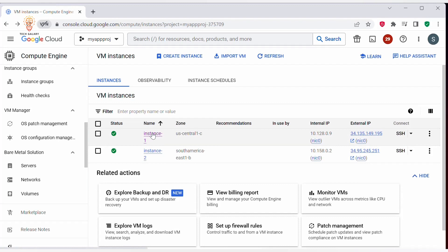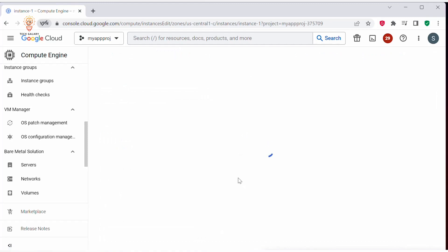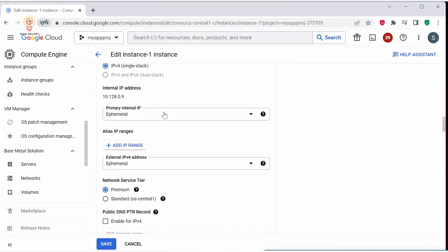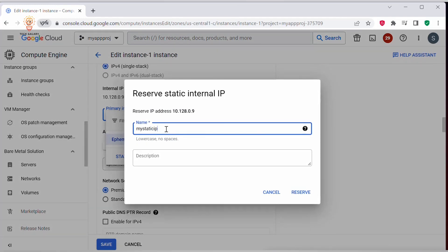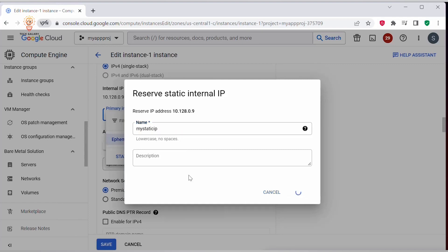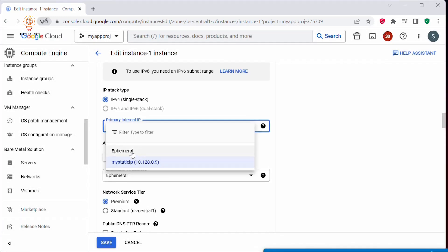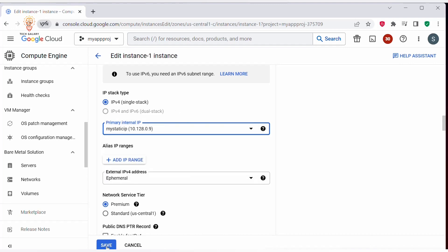You can also click on an existing instance and click Edit. Scroll down to Network Interfaces. This instance is using an ephemeral internal IP — let's click on Static. You can reserve a static IP address here; this is essentially promoting the ephemeral IP address to a reserved static internal IP address. Click Reserve. Now we have promoted the ephemeral IP address to a static IP address. Click Save.